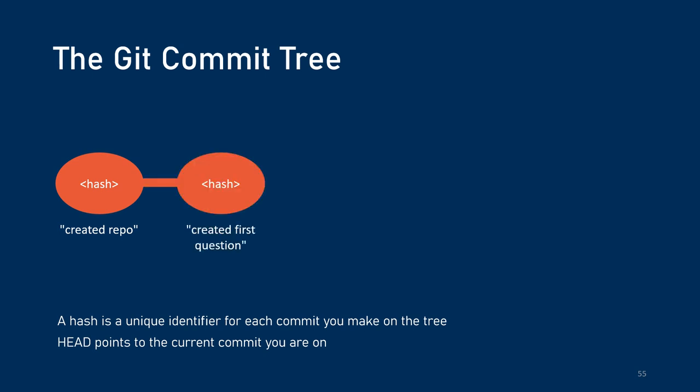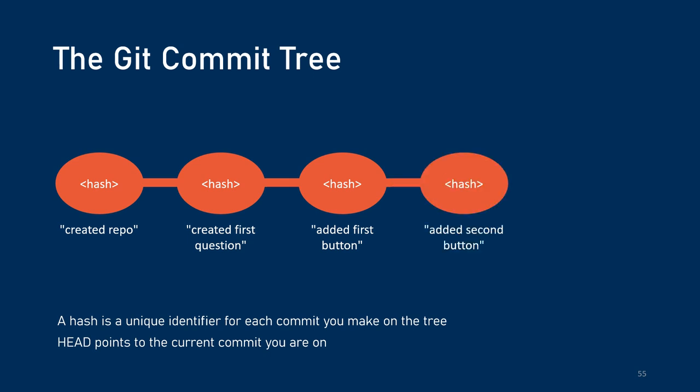Now, let's say we've created a new commit with the message created first question. Now we've got another point in that timeline, in that tree. Now we've added the first button. And this example is for like, say a web form where you're adding questions, like in a survey. Now our tree is three commits long, and we could in theory, go back to any of those snapshot versions if we wanted to. And so on, we've added a second button. And at this point, the head is pointing to the latest commit. Typically, your head is going to be pointing to the latest commit in your current branch.